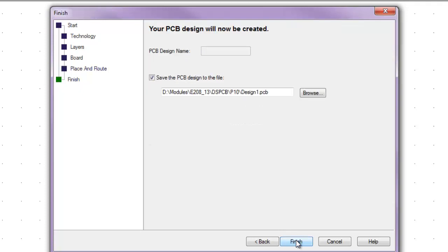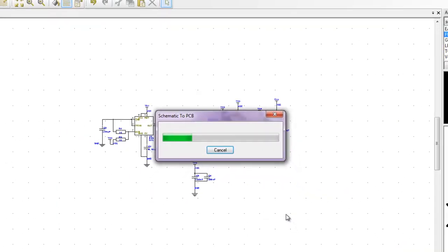Then we will click the name. You can name your PCB. In this case, I will name it as default. And I click on finish.